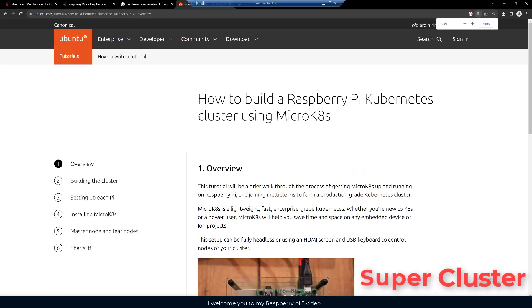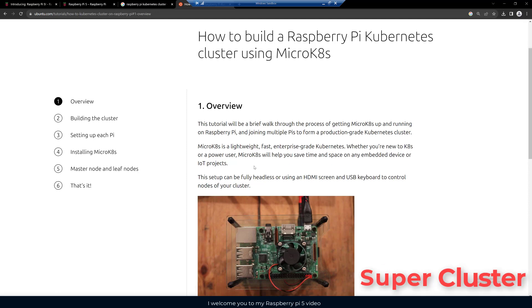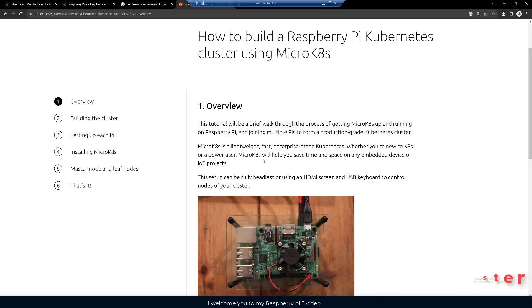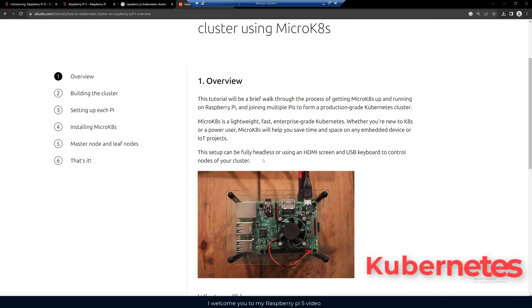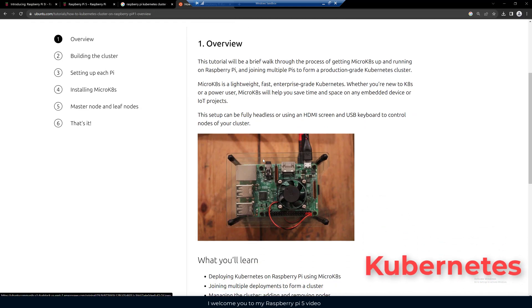Here this shows six steps, how to build a Raspberry Pi Kubernetes cluster using Micro K8s. They show you how to build a lightweight, fast, enterprise grade Kubernetes, which is pretty fun to play around with and set up like virtual workloads and applications.